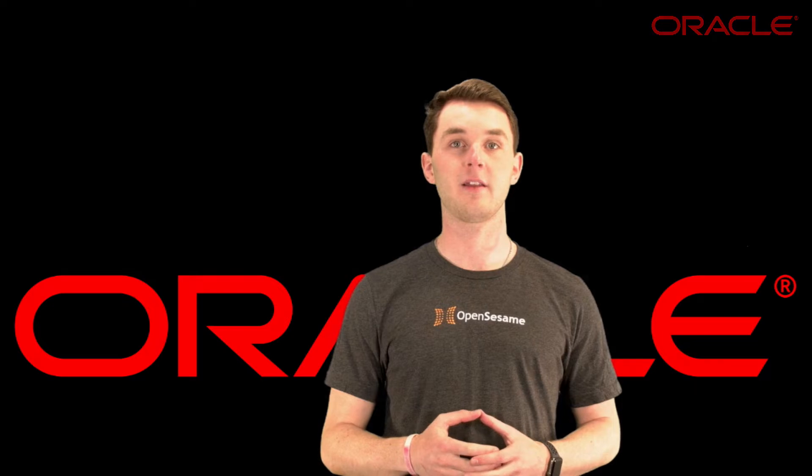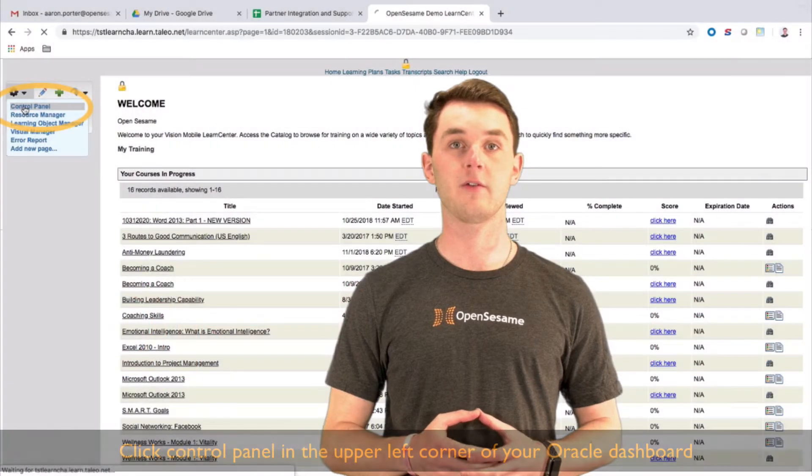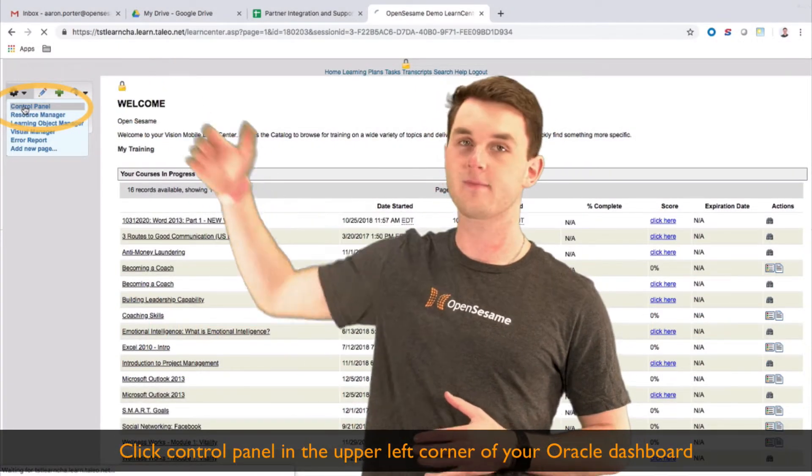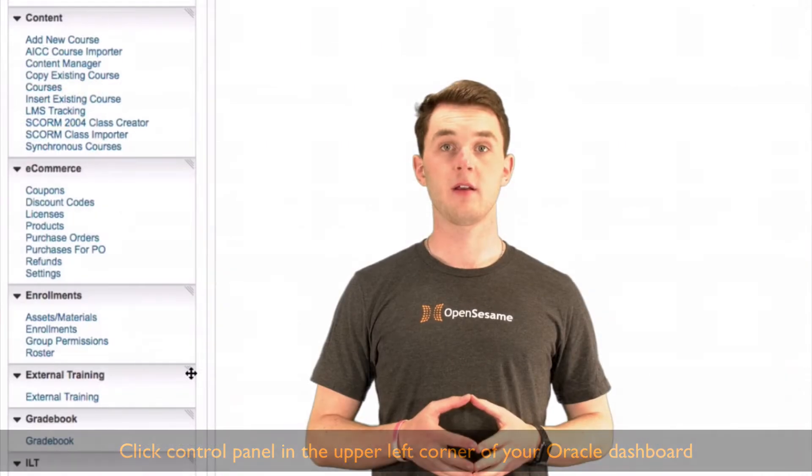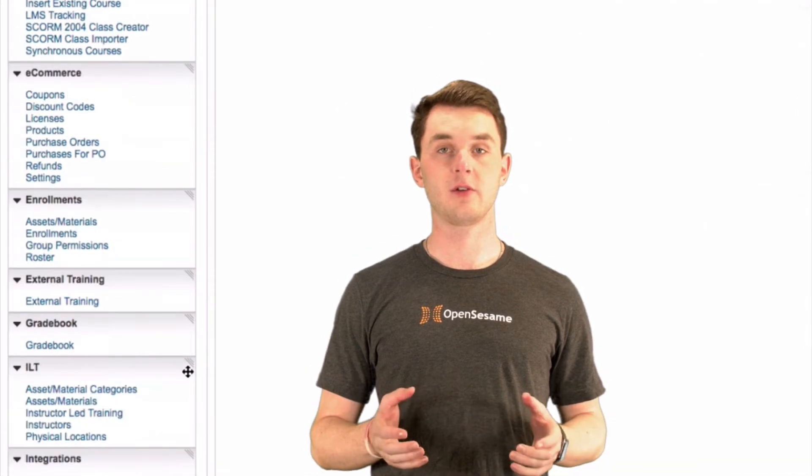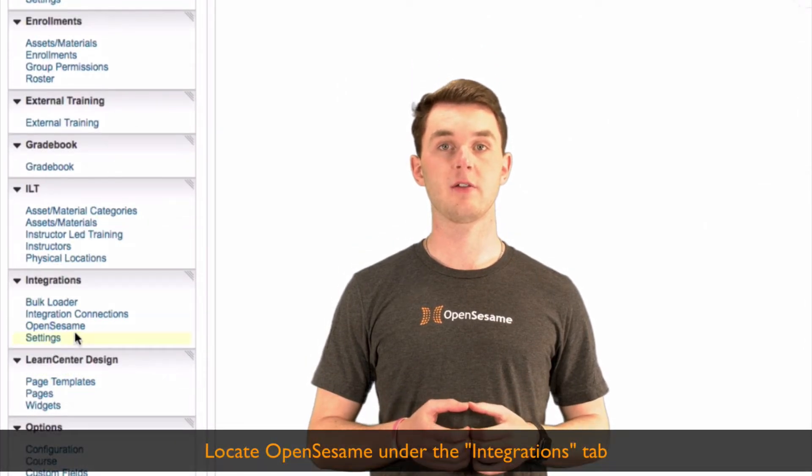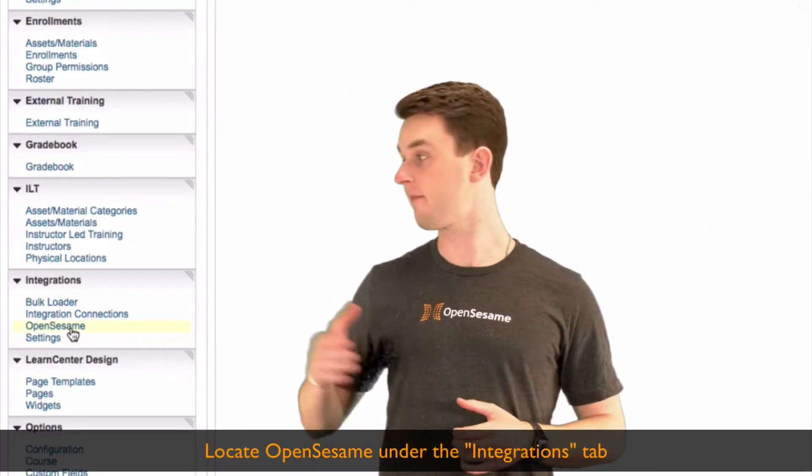First, start by clicking on control panel in the upper left corner of your Oracle LMS dashboard. From there, you'll be able to scroll down and locate OpenSesame under the Integrations tab.